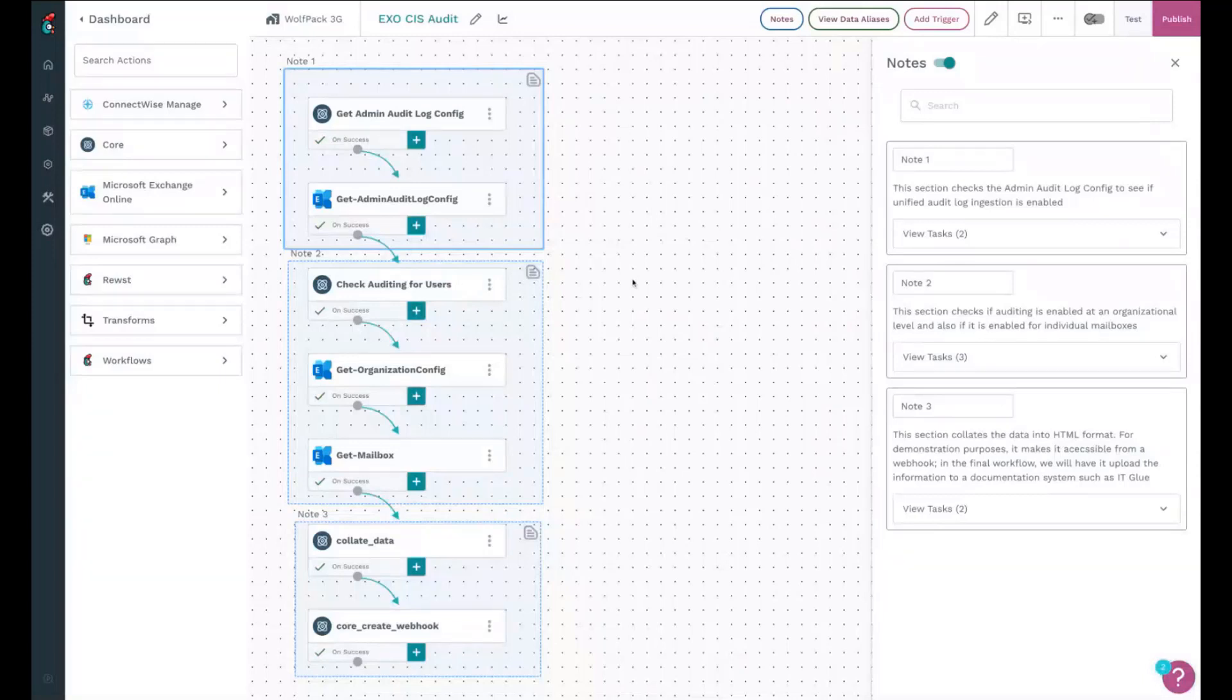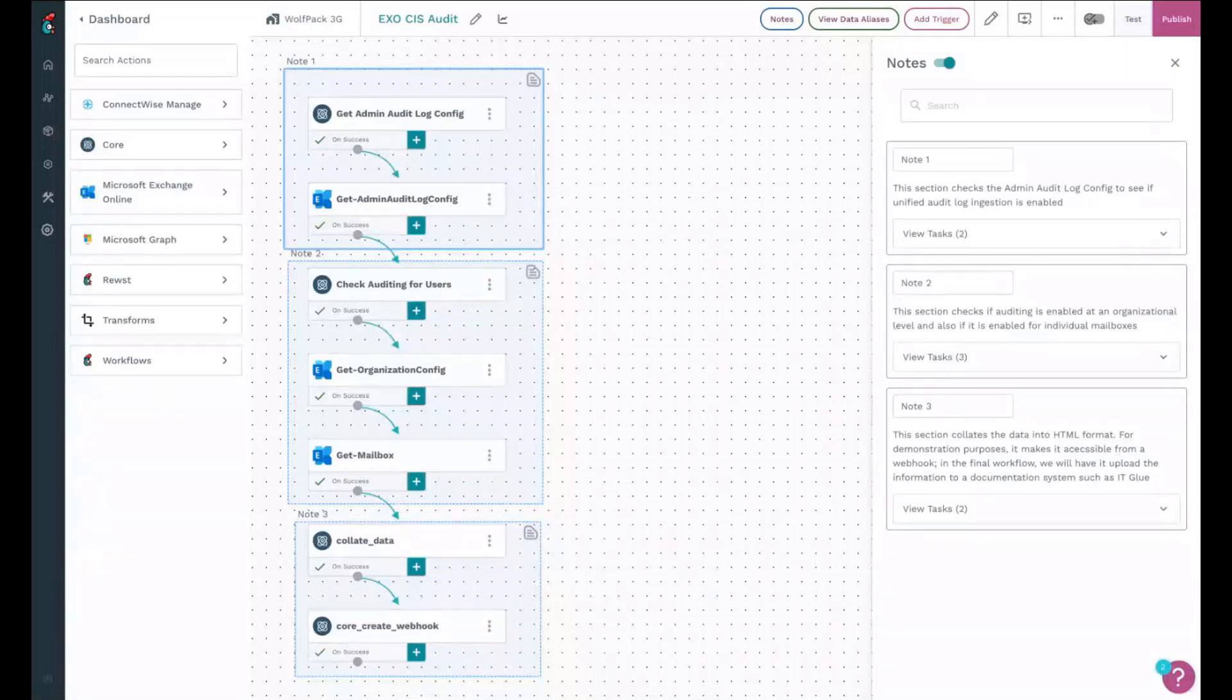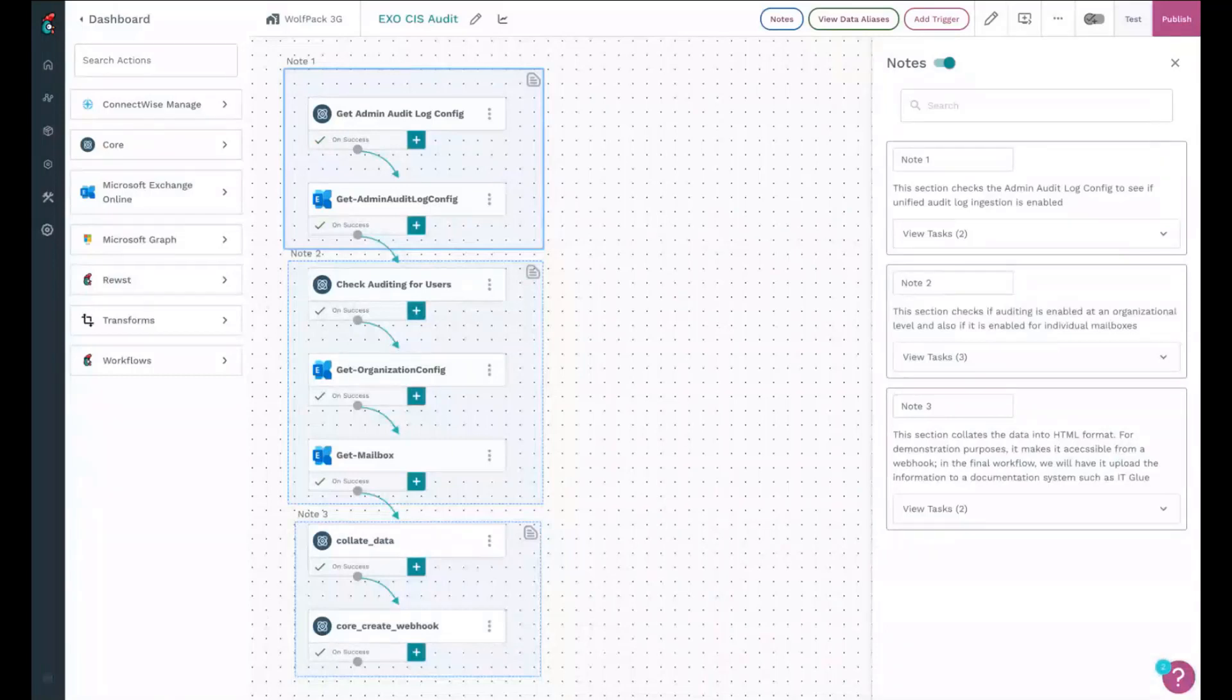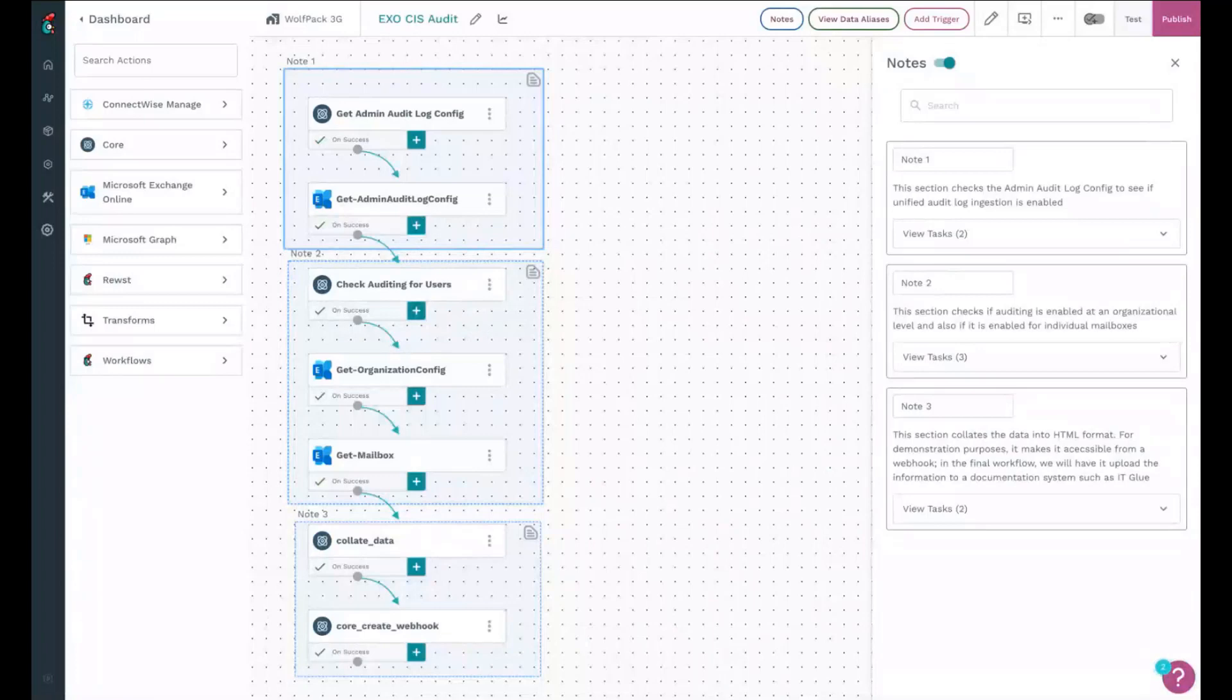It's fairly straightforward. It's all Exchange Online actions where we first basically check to see if the automatic ingestion of audit log config is enabled.